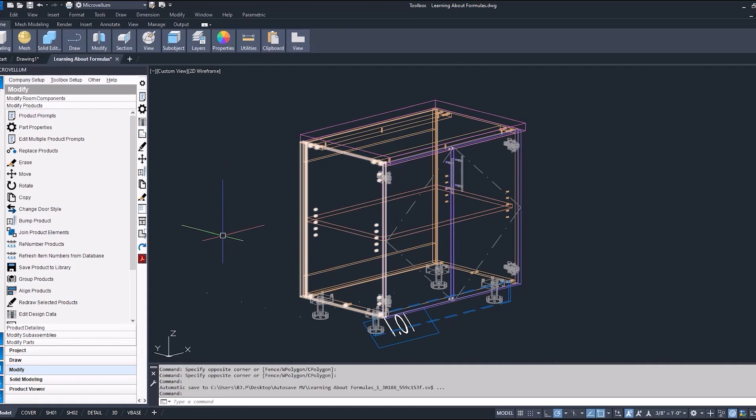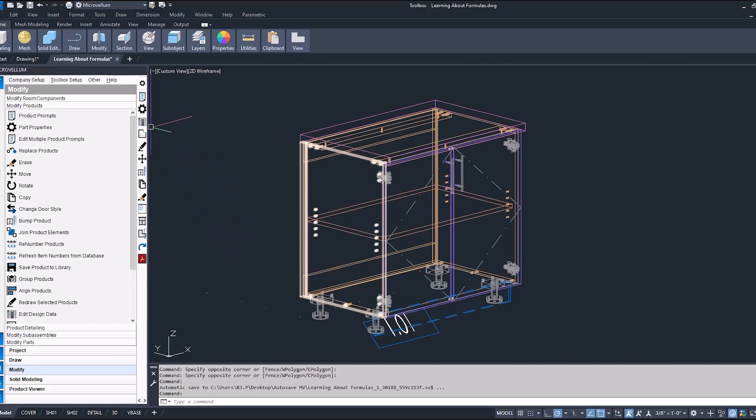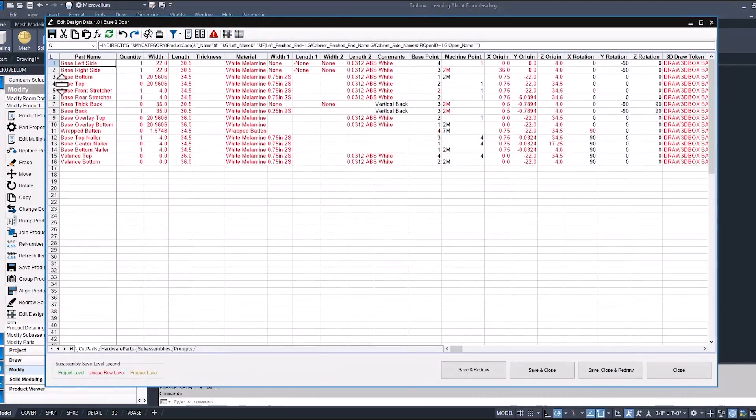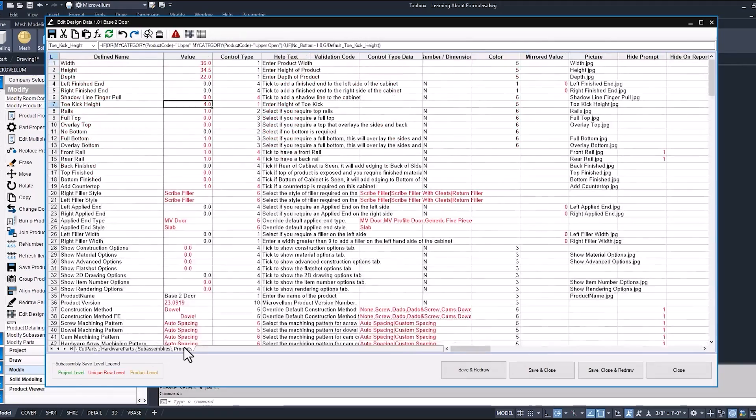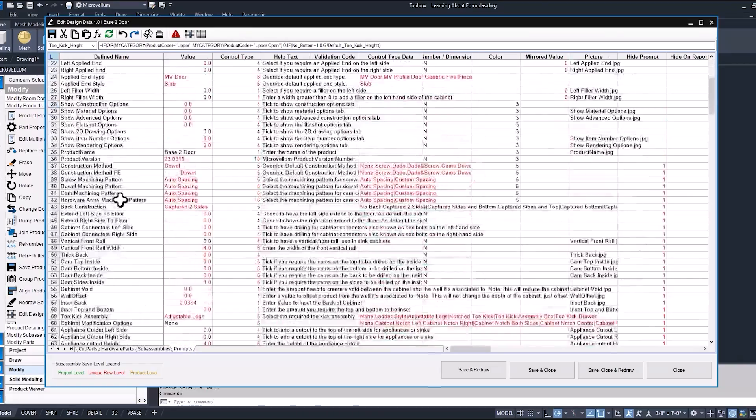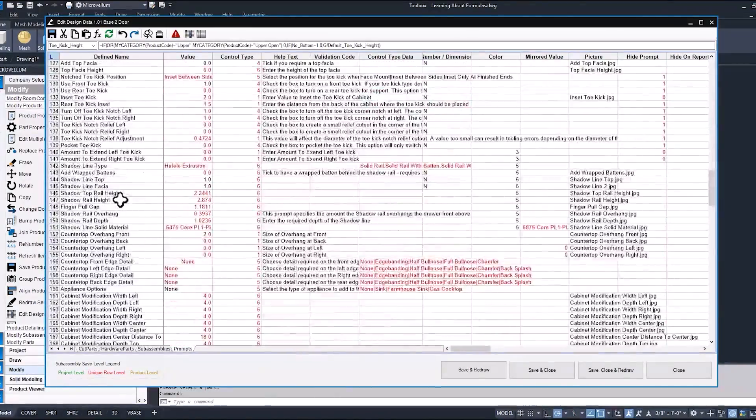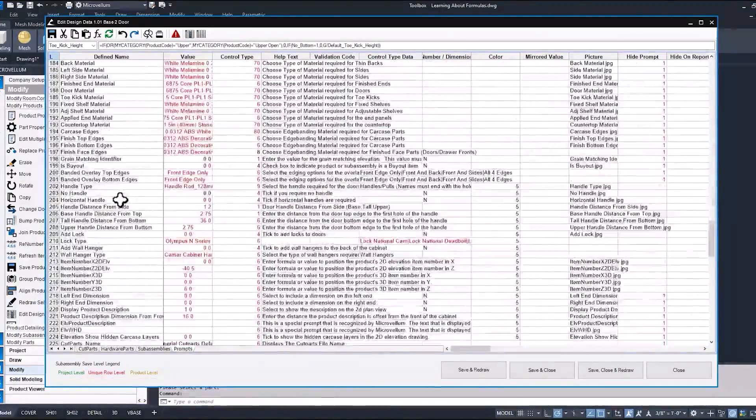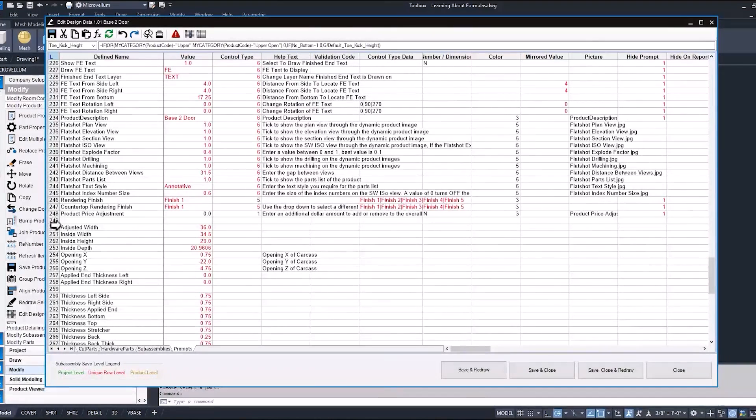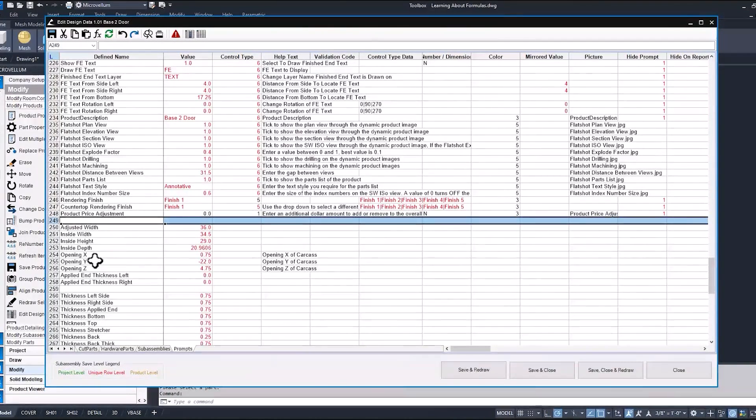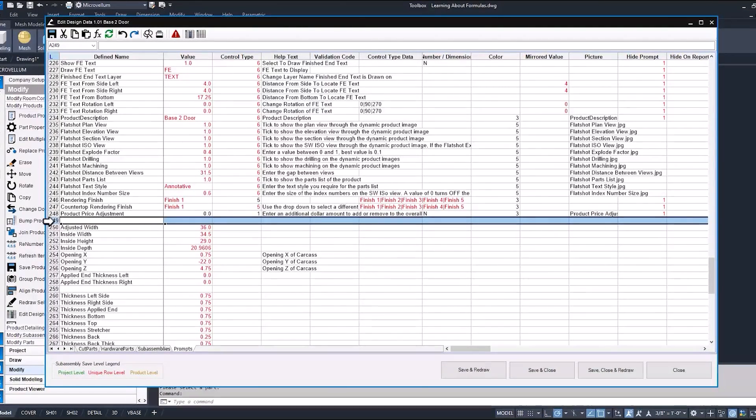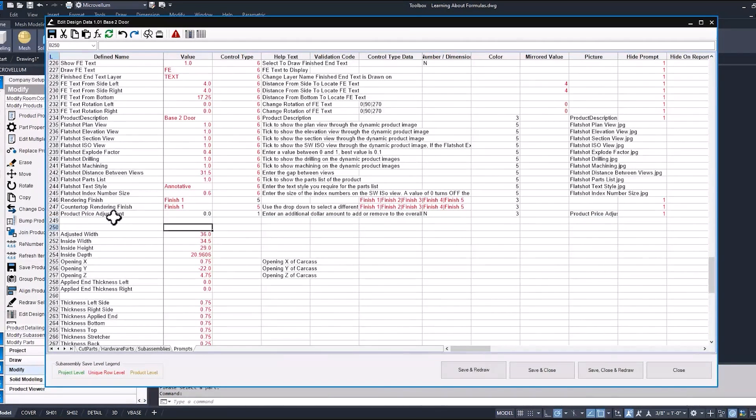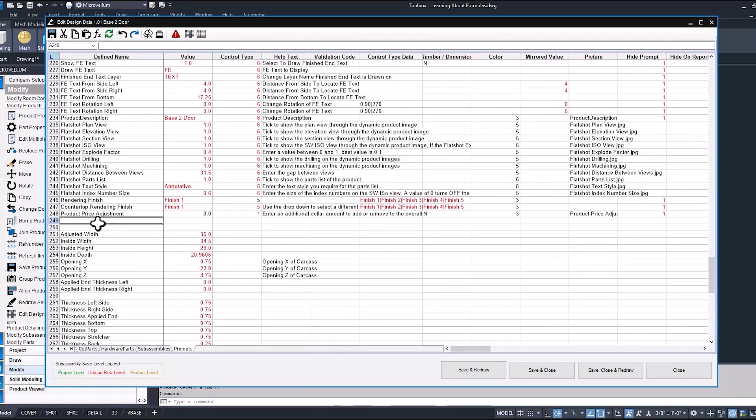Okay, so I'm inside of a new project and I just have this base two-door drawn. Let's go ahead and get one drawn in your project. And once you do that, we're going to open it up and edit design data. Make sure we're inside of our local workbook. And select the prompts tab. Now scrolling down, not all the way to the bottom, we don't have to go all the way down. Let's go find our product price adjustment. So at line 249, select that entire row and right-click and insert a new prompt.